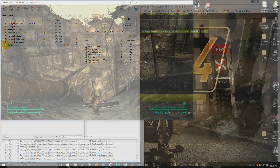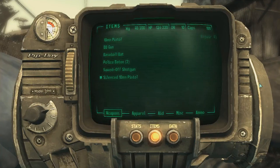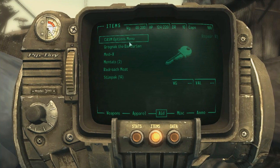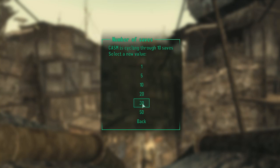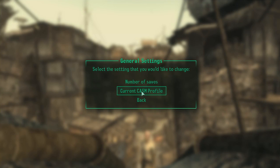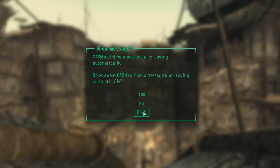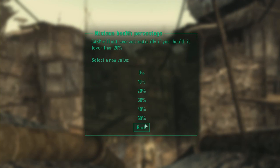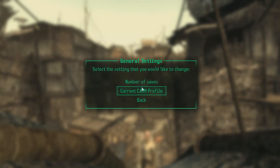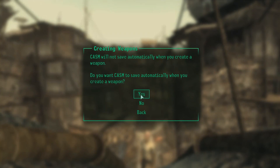Launch your game through Mod Organizer to verify CHASM is working. You can manually save with CHASM by pressing F4. To access CHASM's options, open your Pip-Boy, go to Aid, select the CHASM Options Menu, and close your Pip-Boy. You'll get a menu to configure settings such as how many saves to cycle through before replacing old ones, and save profiles for different characters. It also lets you control when saves happen based on multiple factors — a very well-made mod.